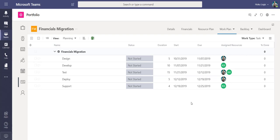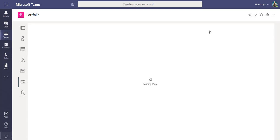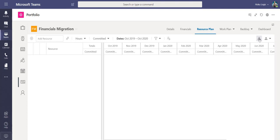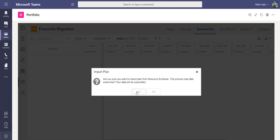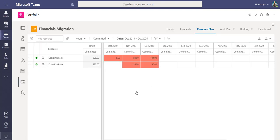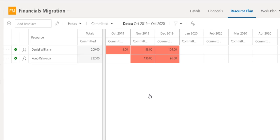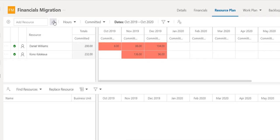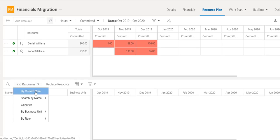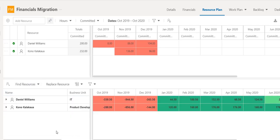Here I see my schedule of tasks. If I want to build out my resource plan for this project, I open the resource plan page and then click Import. Here I see how my resources are being committed and if they are being over allocated. If I want to see where else these resources are being used, I open the resource pane, and here I can see where else my resources are working.